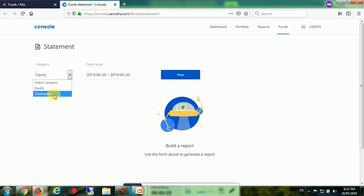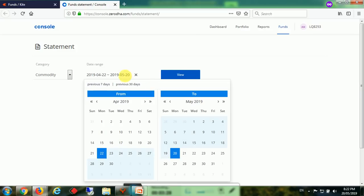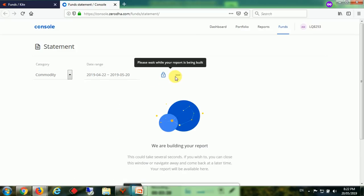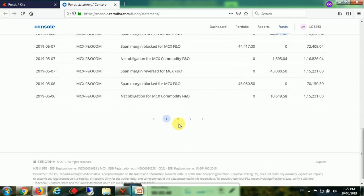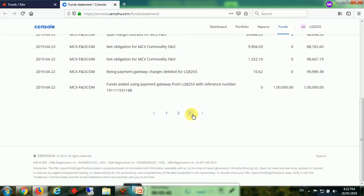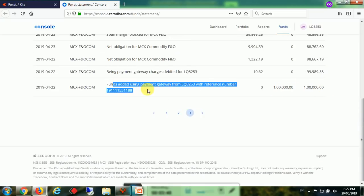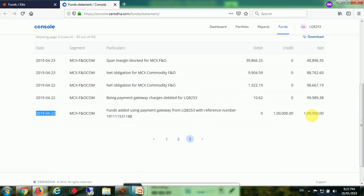You will select commodity and from 22nd of April to today. It is 1 month full. Last account I have shown started on 9th of May and also made 36,000 rupees. Opening balance is 0. I will go to the debt page. See they have started with 1 lakh - funds added using payment gateway. You can see the date: 22-04-2019.